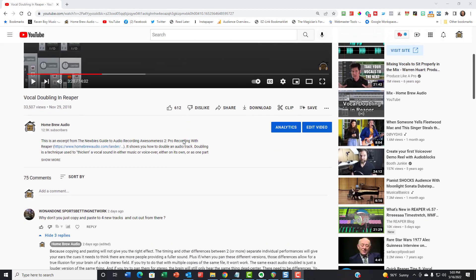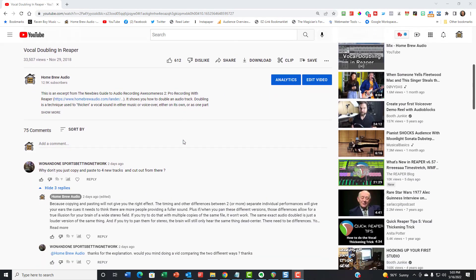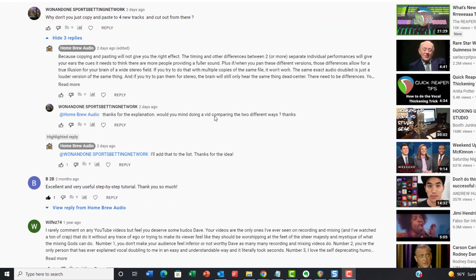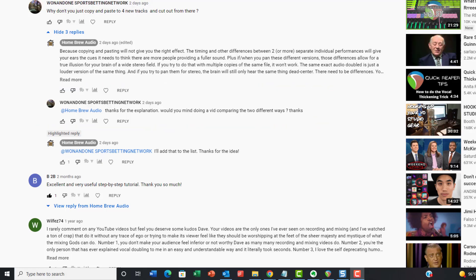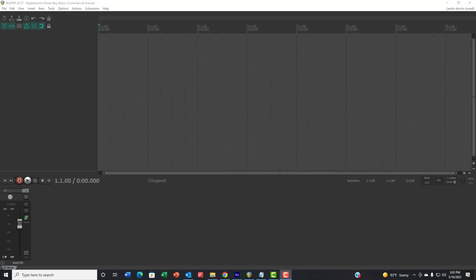When I explained the reason, he asked if I could make another video with that explanation. Why just copying and pasting audio and playing them at the same time will not give you the vocal doubling effect.